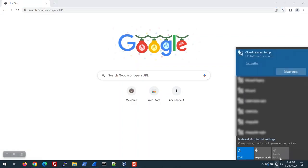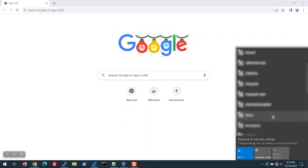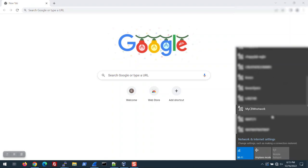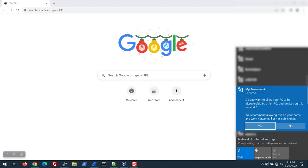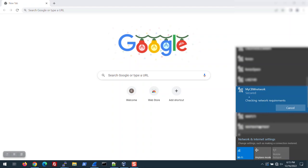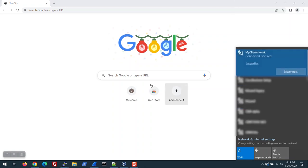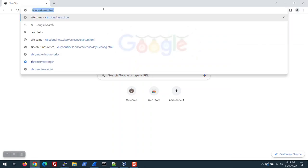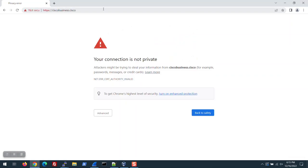Once the LED on the access point is steady green, you can connect to it. I see MyCBW Network, so I'll connect to that. Once you're connected, go back to CiscoBusiness.Cisco. This time, it's connecting using the self-signed certificate, so a warning pops up.